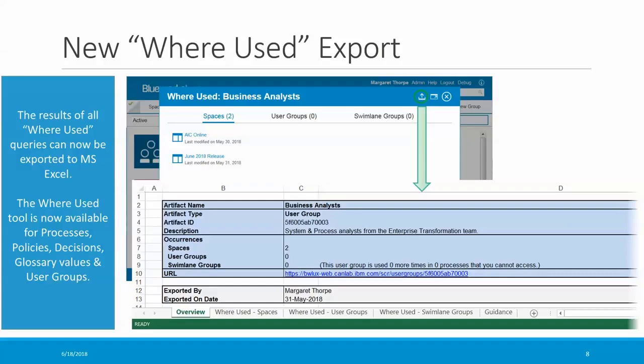The contents of the export will differ depending on whether you were querying a process, a policy, a decision, a glossary value, or a user group. Here's an example where I've queried the user group 'Business Analysts' and exported the where used results. This exported Excel file shows a summary of how many usages there are on the overview sheet — for example, this user group is a participant in two spaces. It also has a sheet listing all of the spaces the user group participates in, a sheet listing other user groups it's listed in, and another sheet showing swim lane groups it's used in.